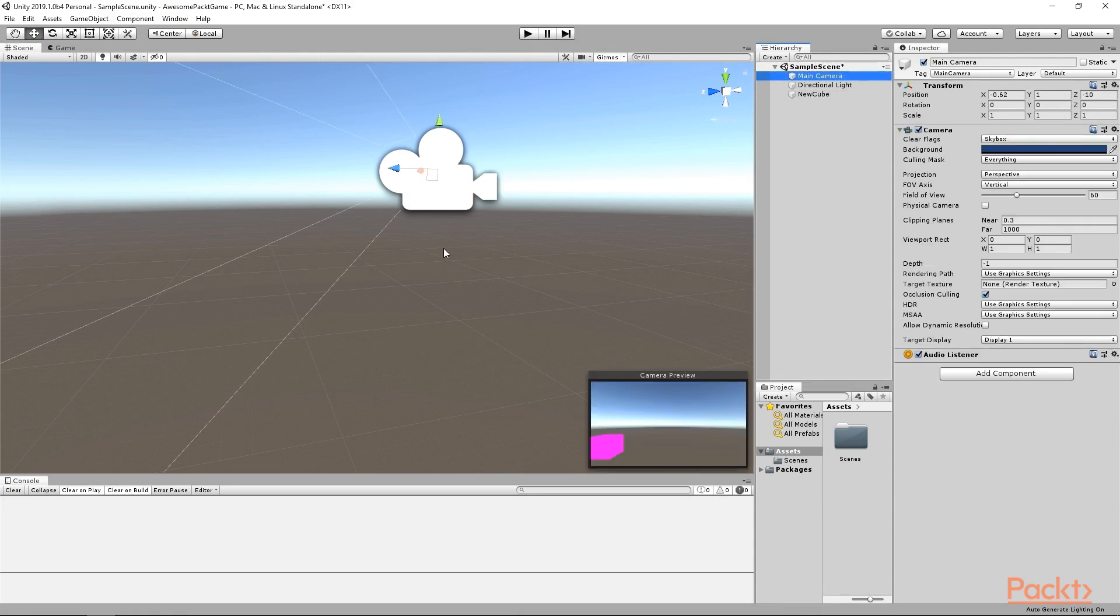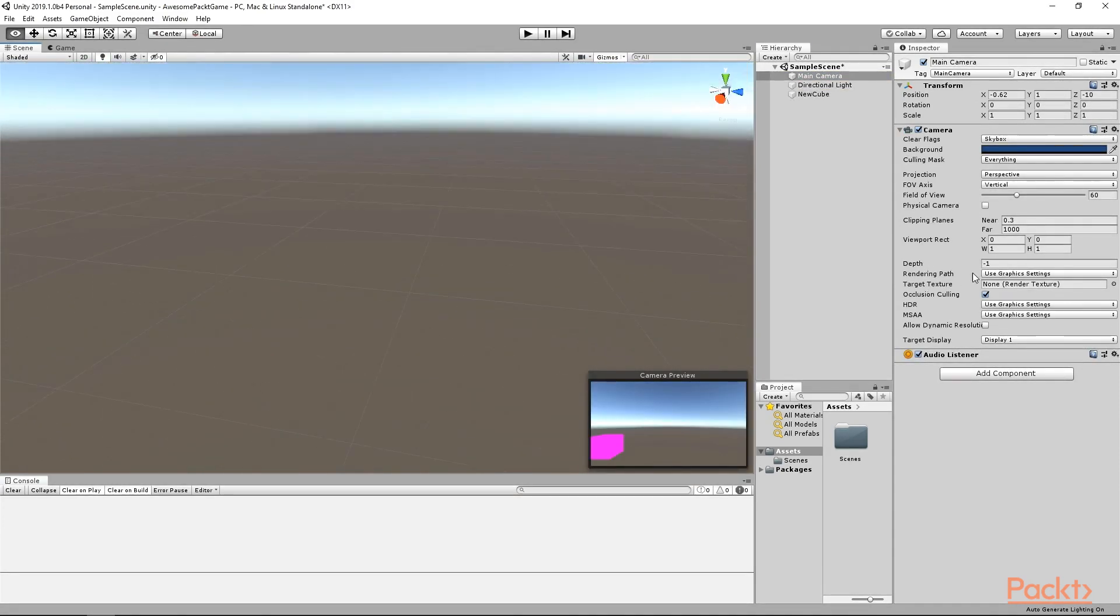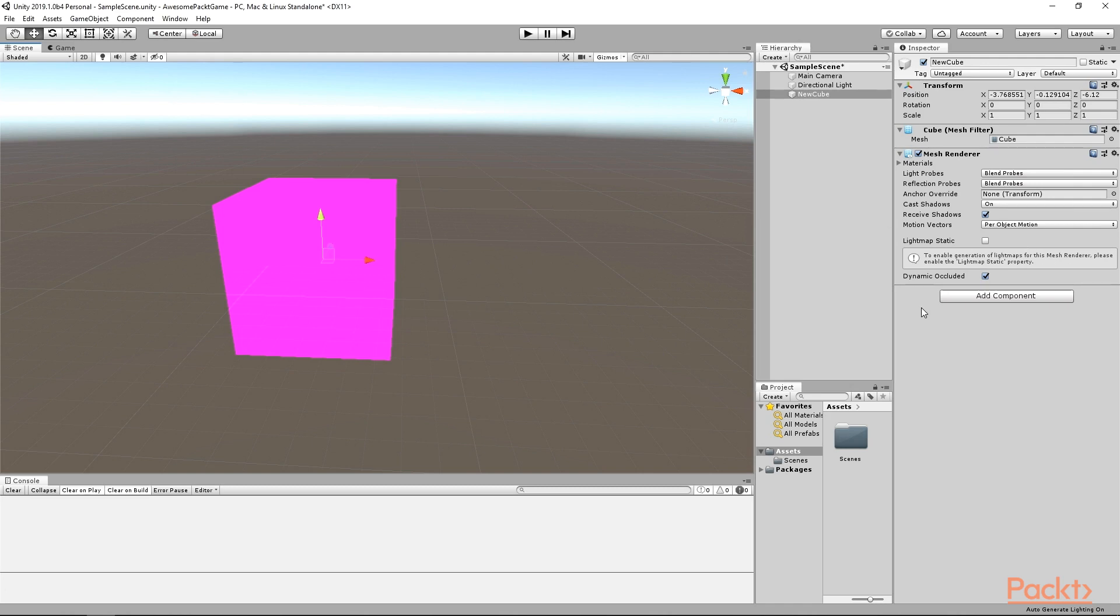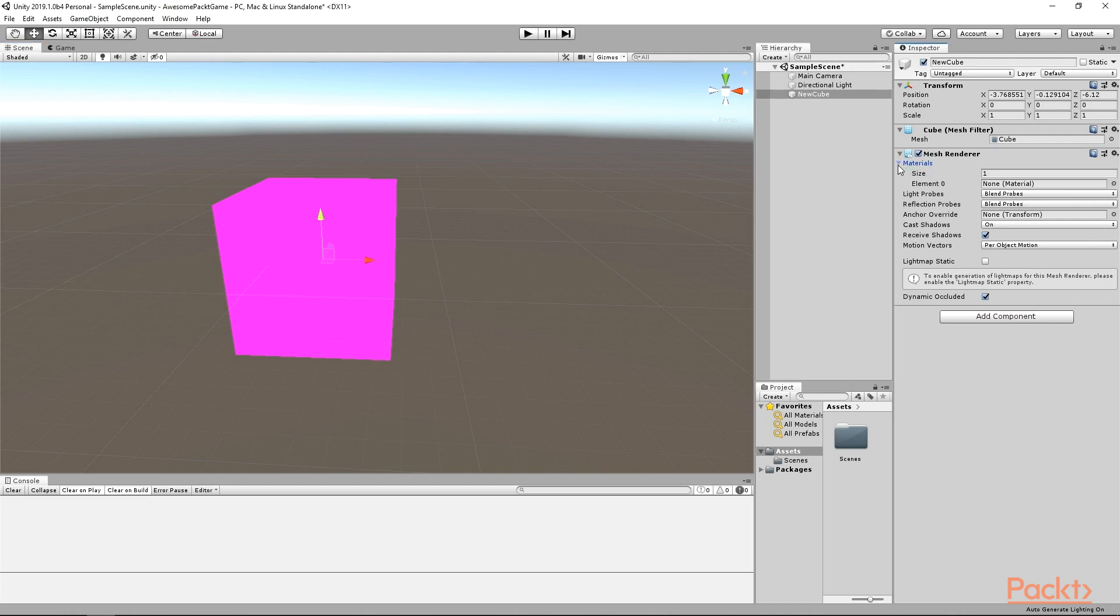The only problem is its color. This particular color indicates that there is something wrong with the shader of the object. In our case, the problem is that we haven't set any yet. We will talk about shaders and materials in later videos. For now, click on this arrow over here and it will expand the material list. Again, don't worry about the exact meaning of it. I will explain it in more details in the following videos.